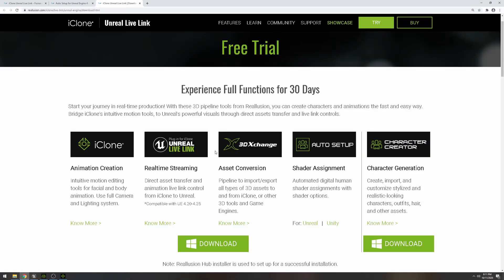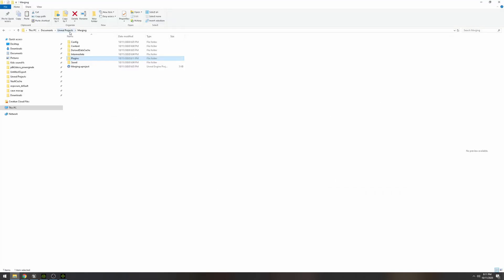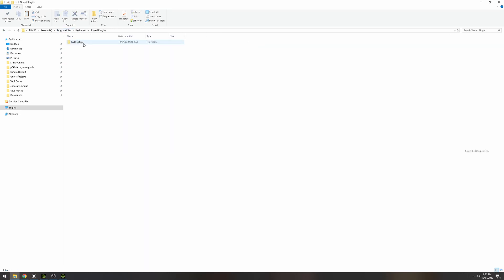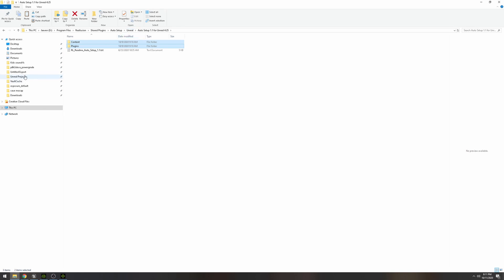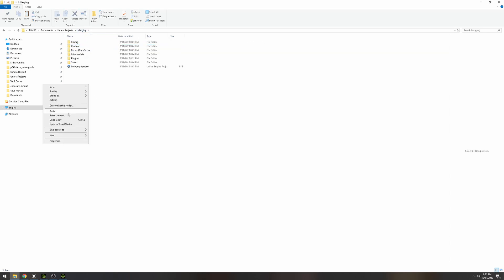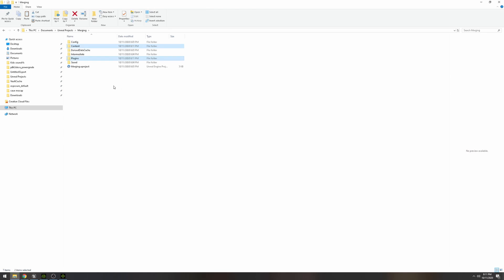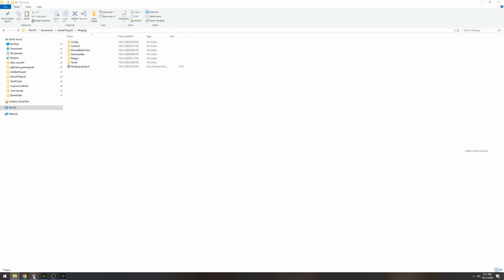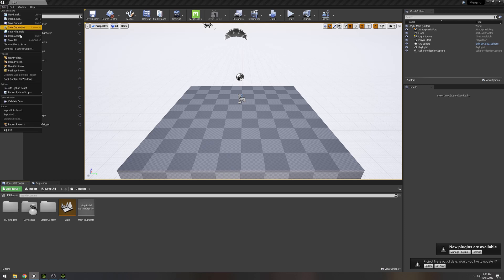The next thing you'll need is the Auto Setup. Go ahead and click it for Unreal, download it, and when you're done downloading you'll find the Auto Setup folder. Click on Unreal 4.25, copy both of those files. You have to do this every time for every single project — it won't save automatically, so you'll need to repeat it per project. Go to your project's Content folder and paste it right there at the root folder.